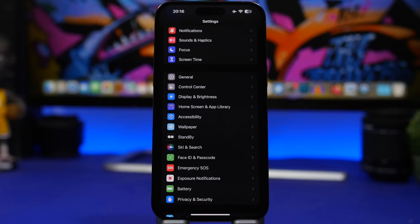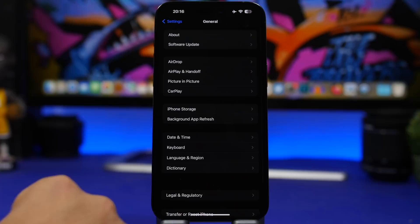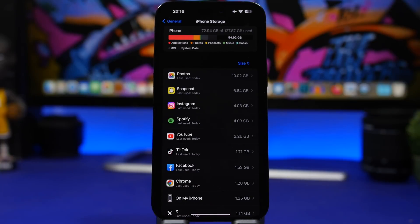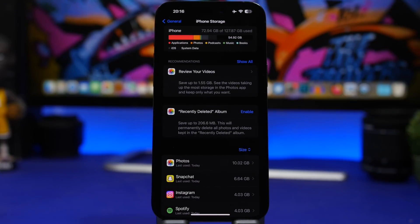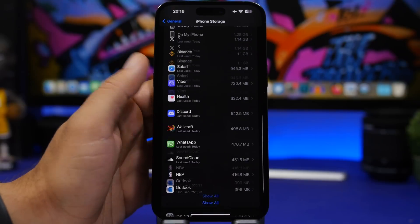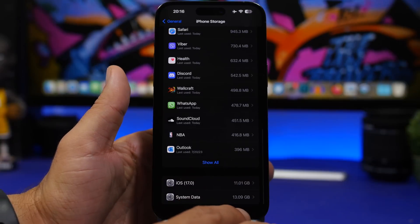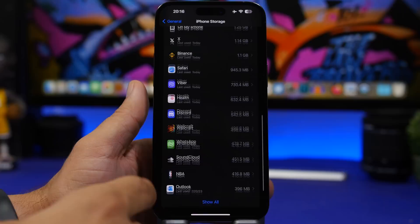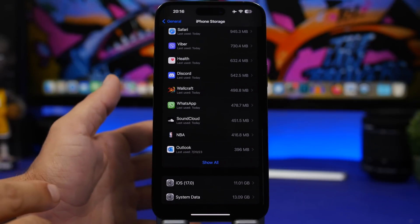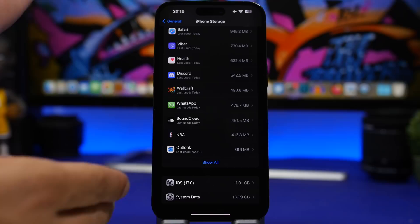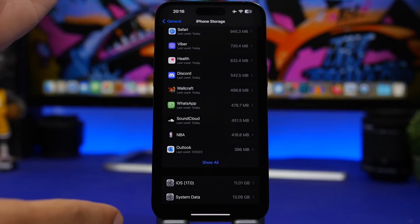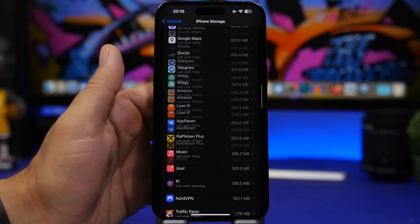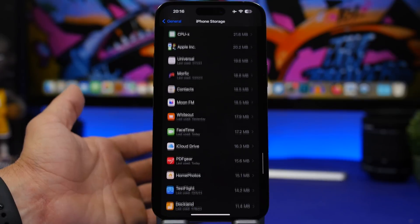Here's a change I really like in the Settings app. If you go to Settings > General > iPhone Storage, and you have a ton of apps installed, previously you'd have a very long list to scroll through to reach System Data or the iOS size. With iOS 17, Apple has made the list shorter — it shows just the first few apps and then a Show All button to reveal the rest.